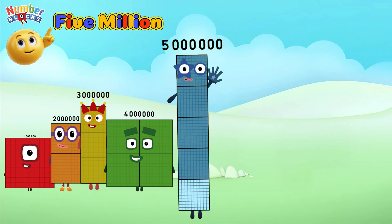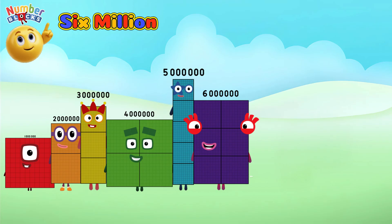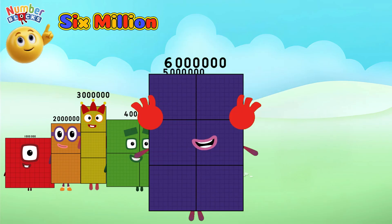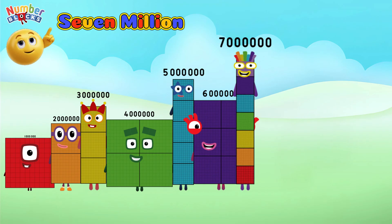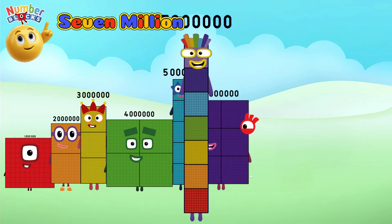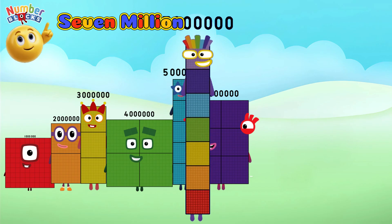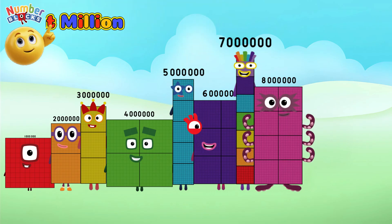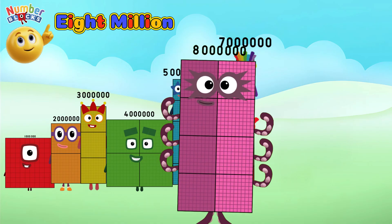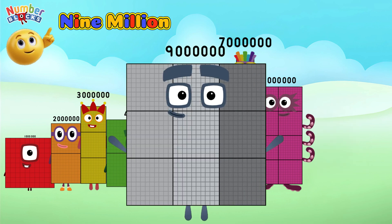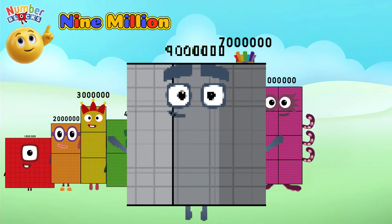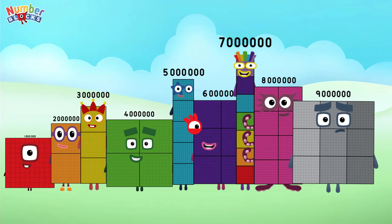Six million. Seven million. Eight million. Nine million. Ten million.